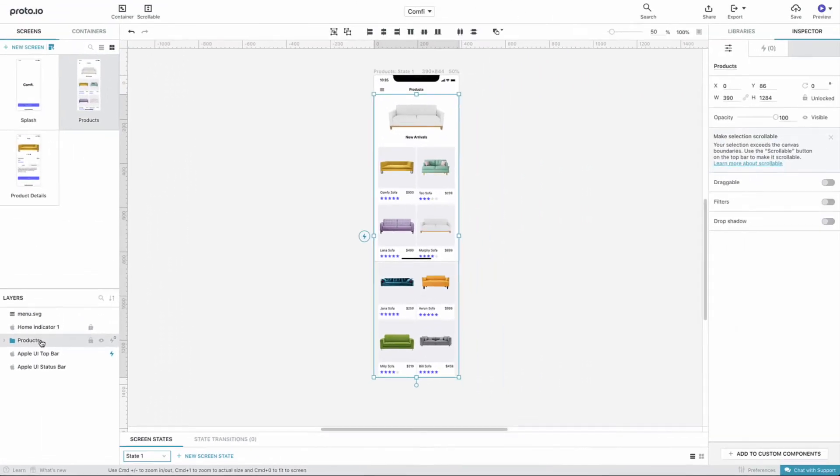Although grouping is not required to create a scrollable area, it allows you to keep your project tidier.